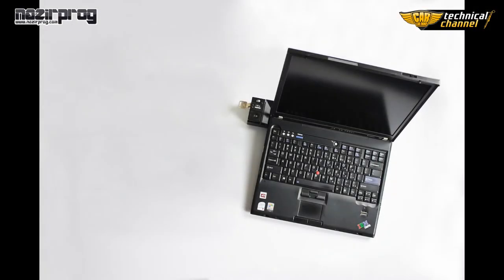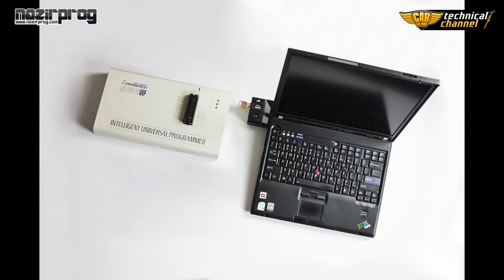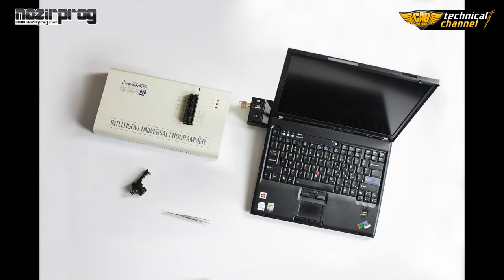We will need a computer. I use old but good IBM T60. A programmer, for example, Welm or laptop. SMD memory adapter, SMD pliers and of course the memory.